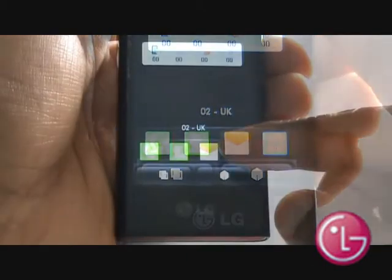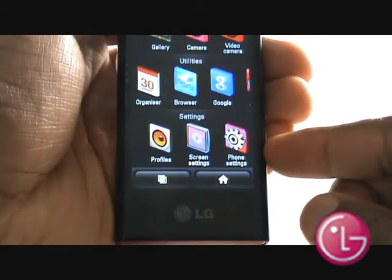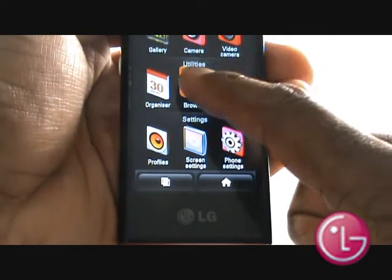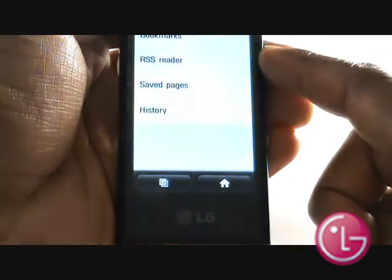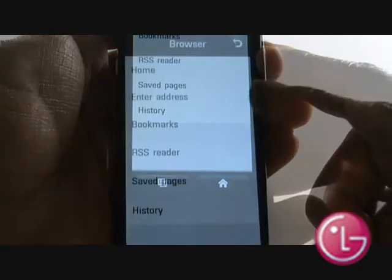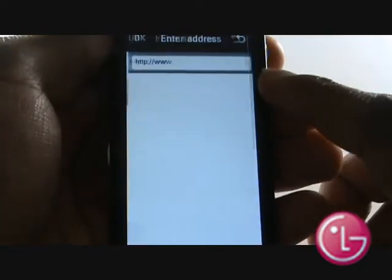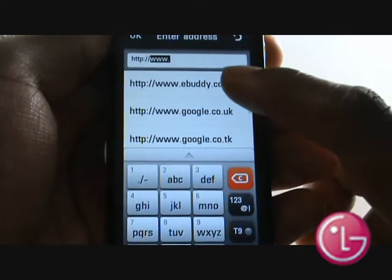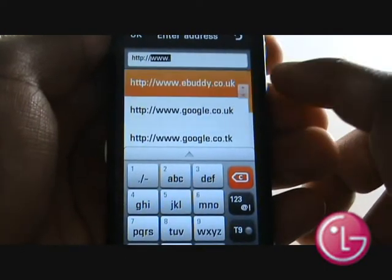Press Menu and then select Browser from within the Utilities section. Select Enter Address and type in www.ebuddy.co.uk.